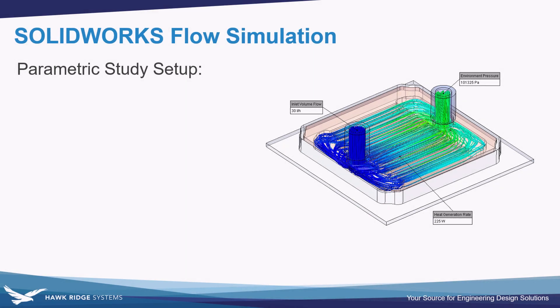In this video we're going to be talking about parametric studies in SOLIDWORKS flow simulation.